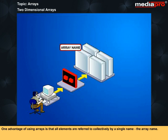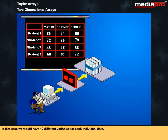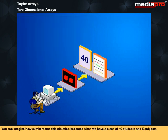One advantage of using arrays is that all elements are referred to collectively by a single name, the array name. Otherwise, we would have different variable names for each individual data. In that case, we would have 12 different variables for each individual data. You can imagine how cumbersome this situation becomes when we have a class of 40 students and 5 subjects.